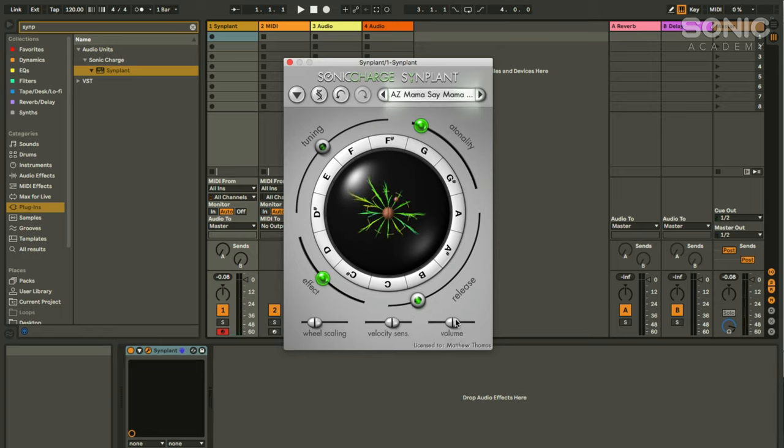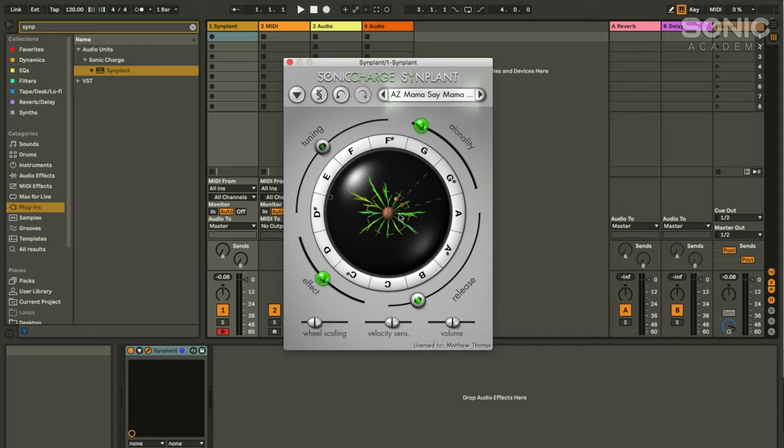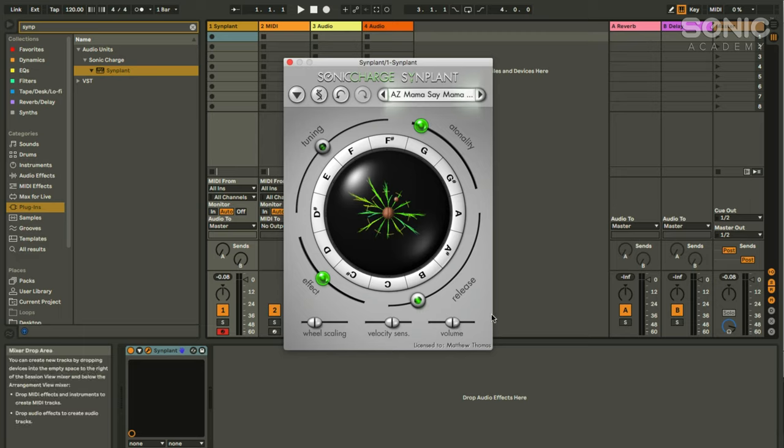We can control velocity sensitivity so that it's very sensitive to how I play or not really sensitive at all. We've got volume. Simplant, by the way, keep it turned reasonably low while you're working because it can occasionally, with this random generation, occasionally surprise you with some really loud noise. It's got a limiter but it's still pretty loud. So there you go. That's the essence of Simplant.